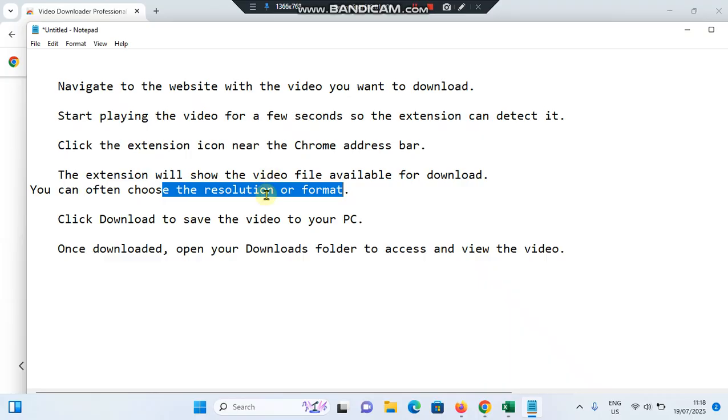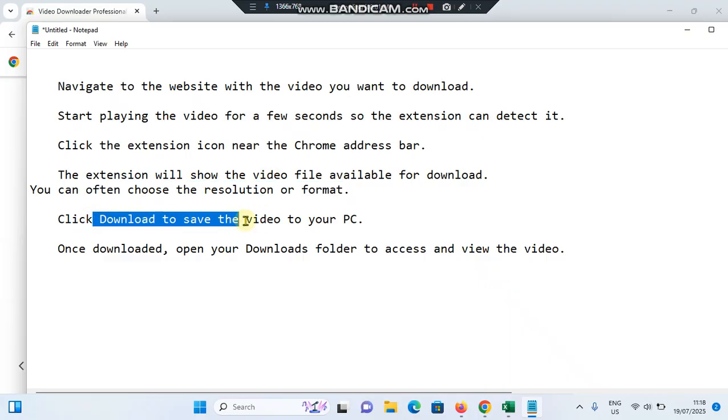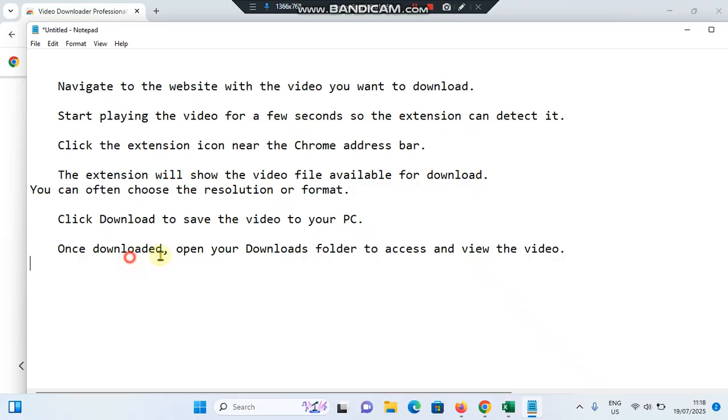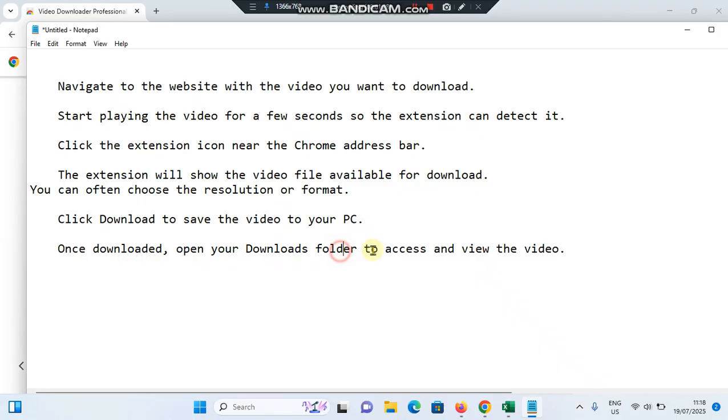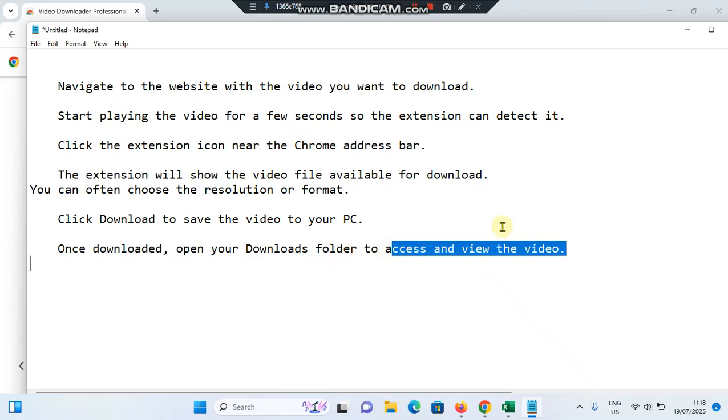Click Download to save the video to your PC. Once downloaded, open your Downloads folder to access and view the video. This is how you can download and watch videos using Chrome.